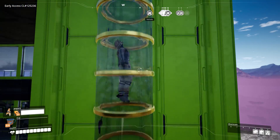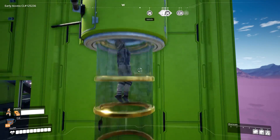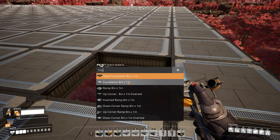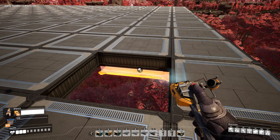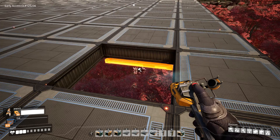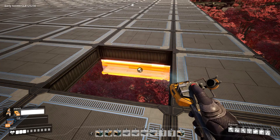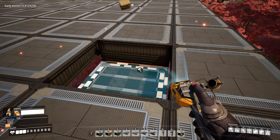By the way, you can of course use the jump pad for vertical hyper tubes as well. Now let me show you how I usually build these accelerators with a jump pad.